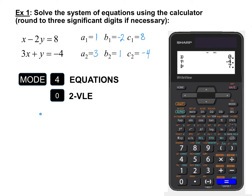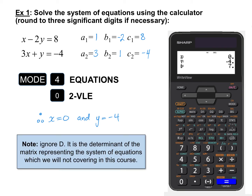That's our solution: X equals 0, Y equals negative 4. Plugging these in to verify: for equation 1, 0 minus 2 times negative 4 gives positive 8, which equals the right side. In equation 2, 3 times 0 plus negative 4 equals negative 4. Note that the calculator also displays a D value — just disregard it completely. It represents the determinant of the matrix used to solve the system, which is not covered in this course.